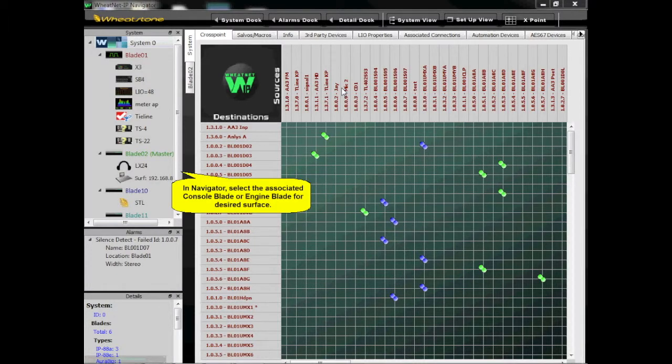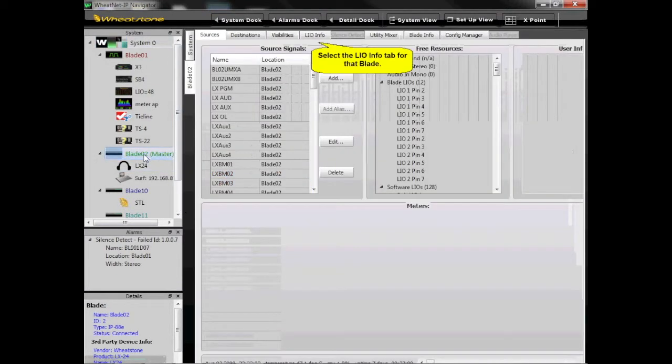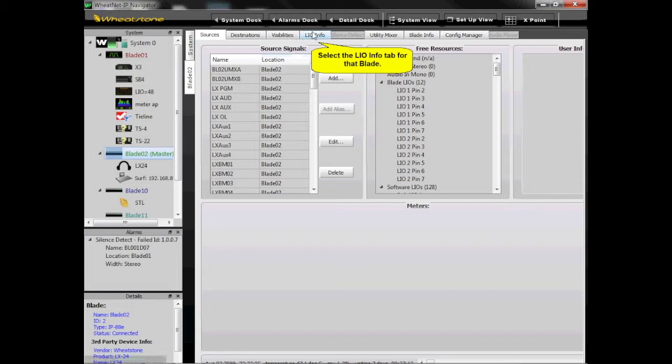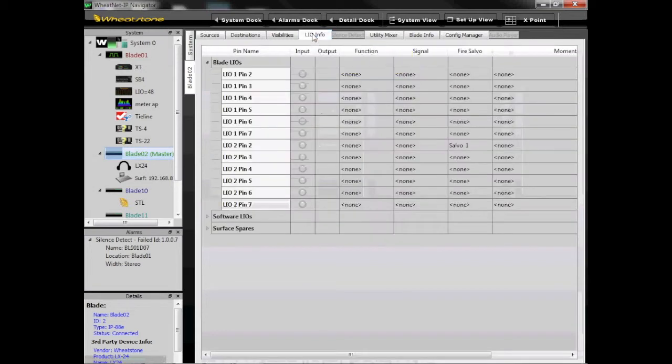In Navigator, select the associated console blade or engine blade for the desired surface. Select the LIO Info tab for that blade.